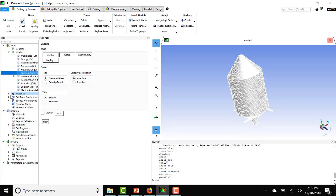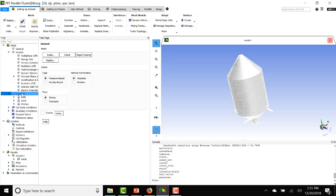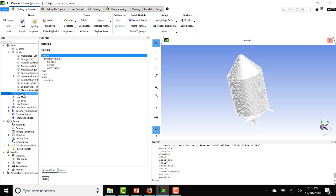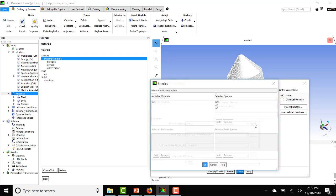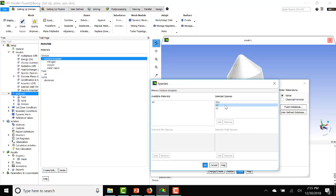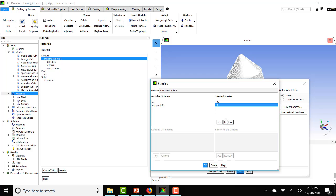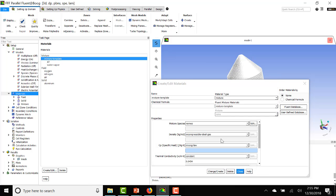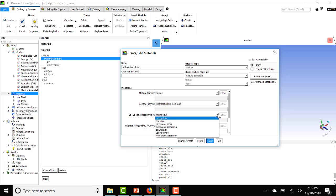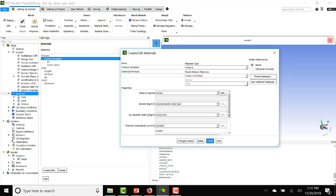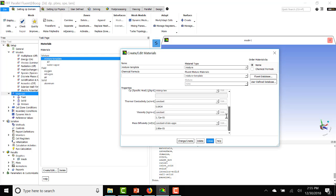Let's look at our materials. Let's look at our default mixture template species. Let's remove O2 and N2 and add air. We'll leave the density as incompressible ideal gas, as our velocities are pretty low. For heat capacity, we will do mixing law, which is a default.